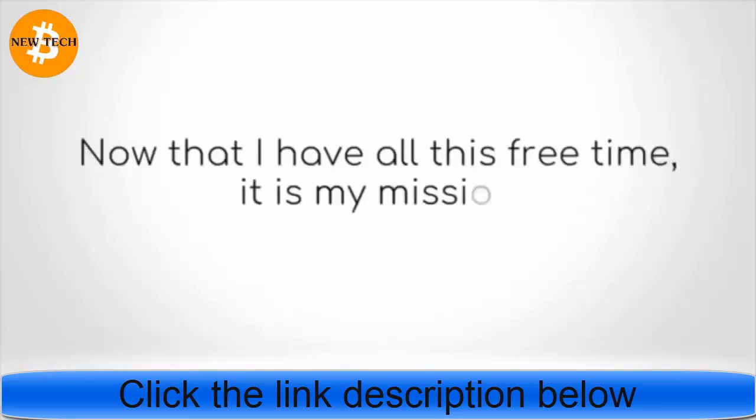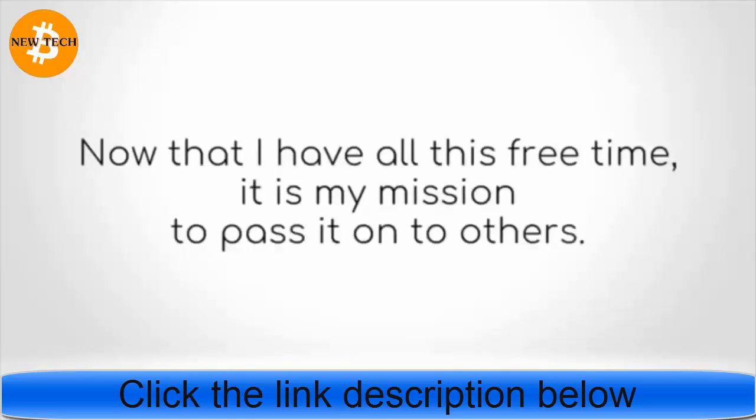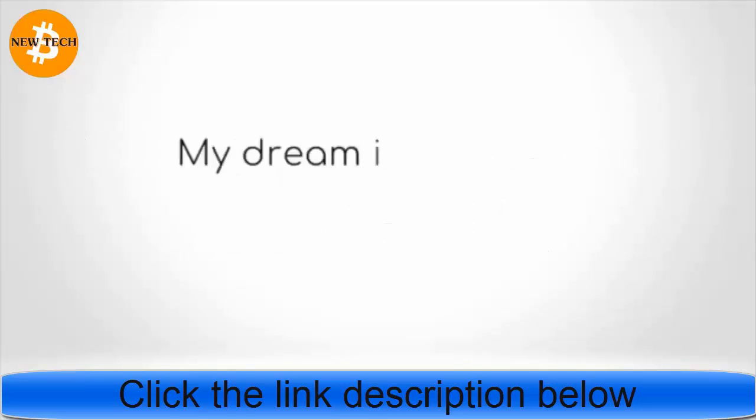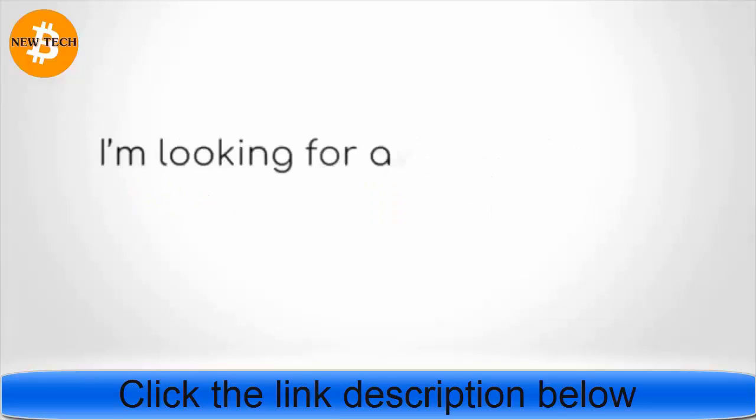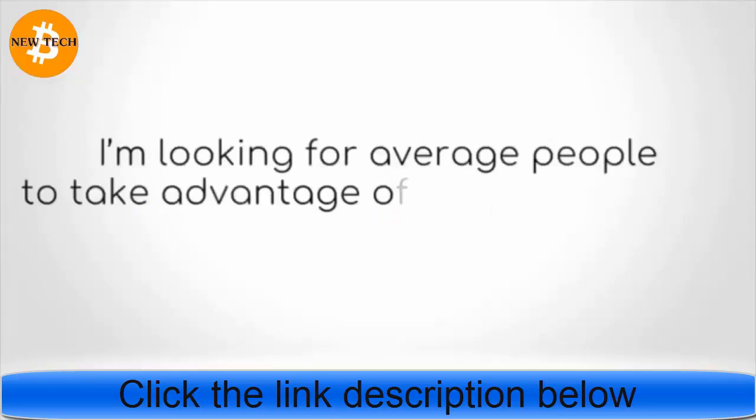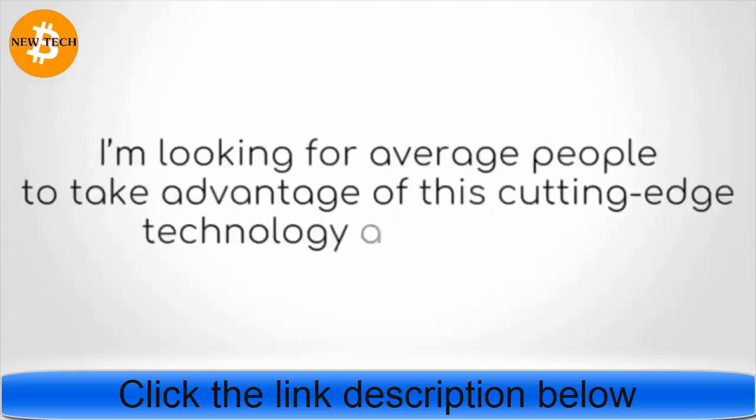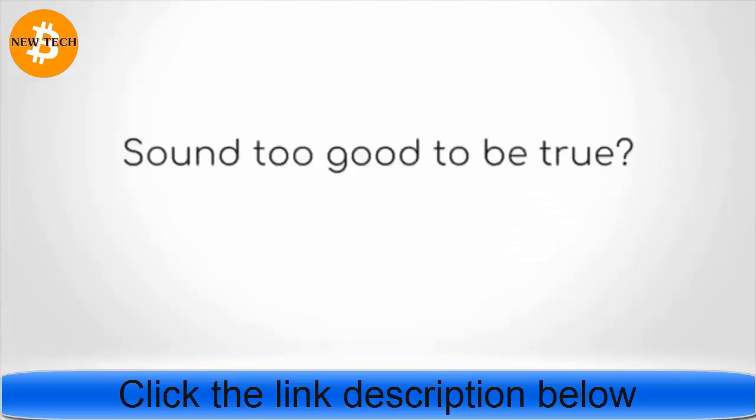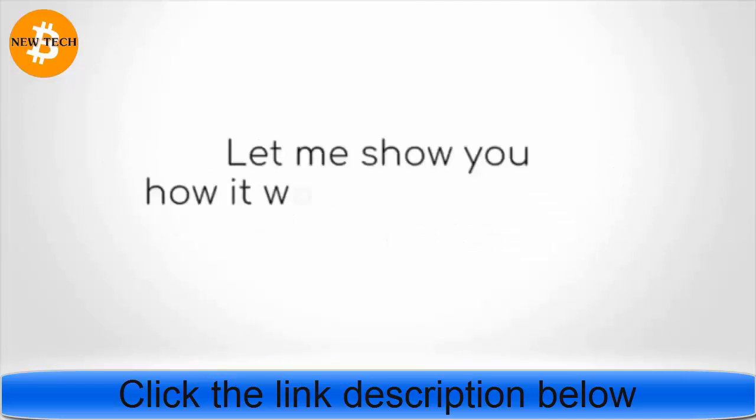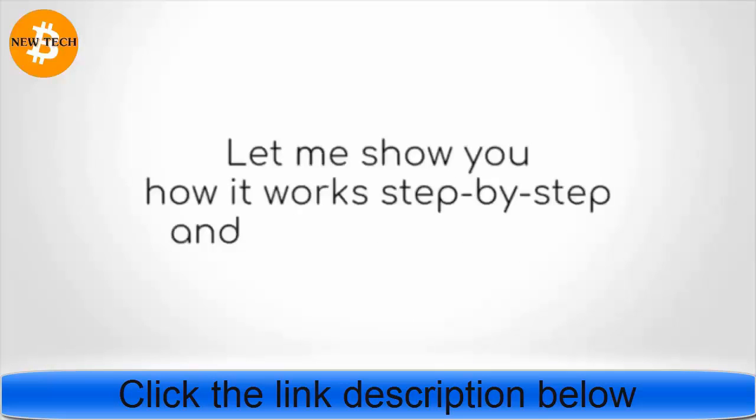Now that I have all this free time, it is my mission to pass it on to others. My dream is to create 25 millionaires just like me. I'm looking for average people to take advantage of this cutting-edge technology alongside me. Sound too good to be true? Let me show you how it works, step by step, and judge for yourself.